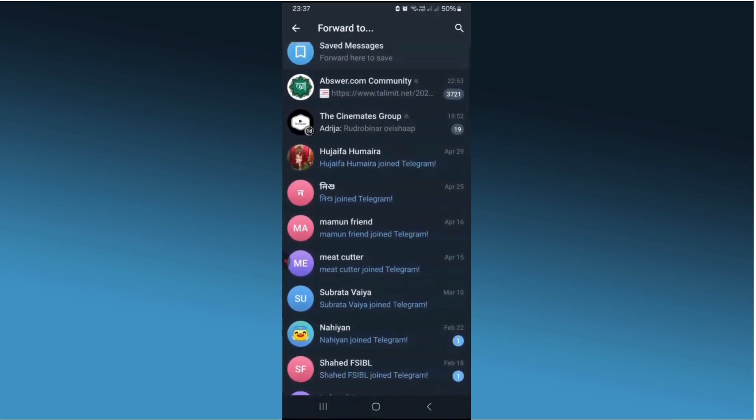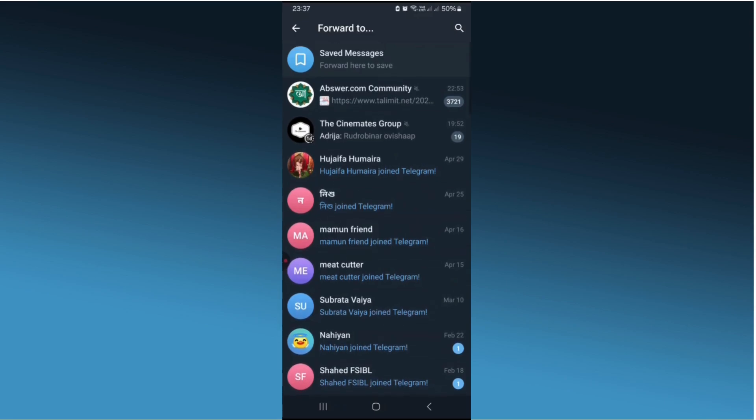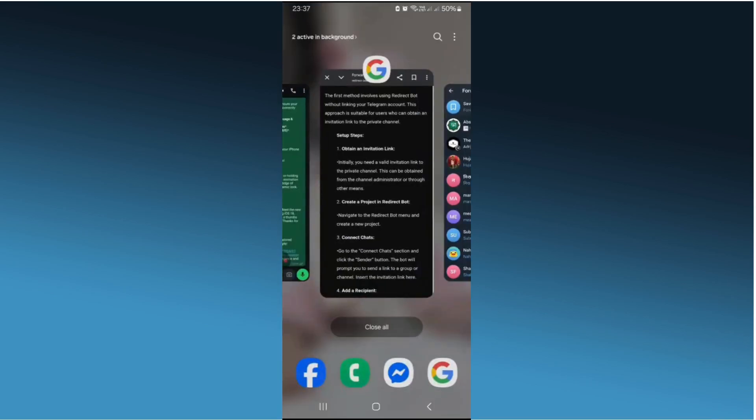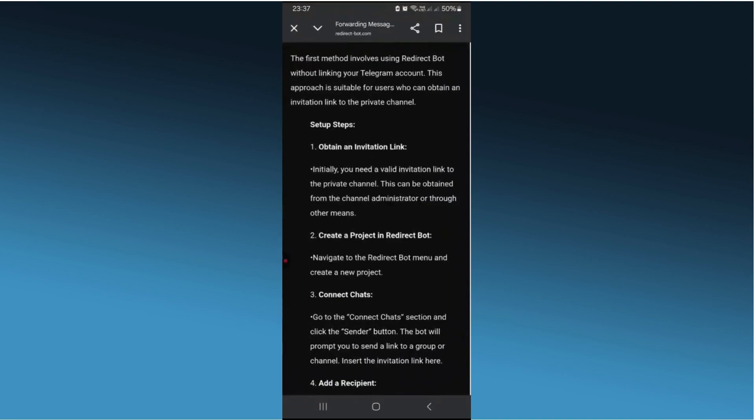First, let's understand why this happens. Some Telegram channel administrators disable forwarding to protect their content, but with the right tools we can work around this. One effective method is using the Redirect Bot.